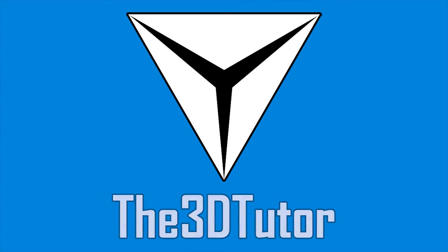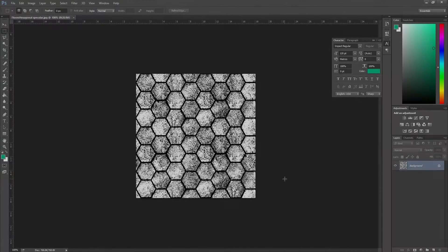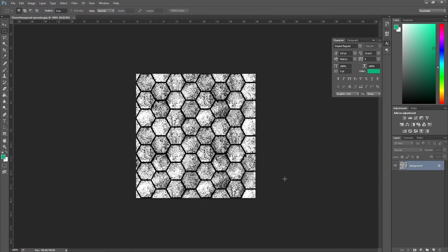Thanks for tuning in to the 3D Tutor. Hey guys and welcome to this bump mapping tutorial.